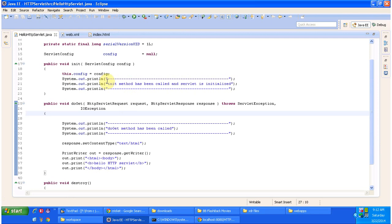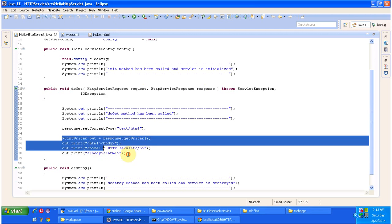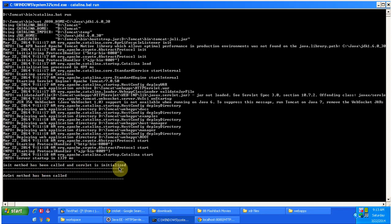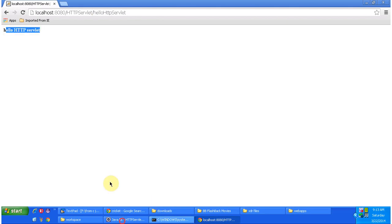It will call the init method and then it will call the service method. In HTTP Servlet we do not need to override the service method, because HTTP Servlet already provides an implementation of the service method that will dispatch the request to the corresponding do method. So if the request is GET, it will dispatch to the DoGet method and automatically call it, then display the content in the browser. We can see the output in the console: init method has been called and the server is initialized, and once initialized it called the DoGet method. The DoGet method is called by the service method internally. The browser also displayed HelloHttpServlet.